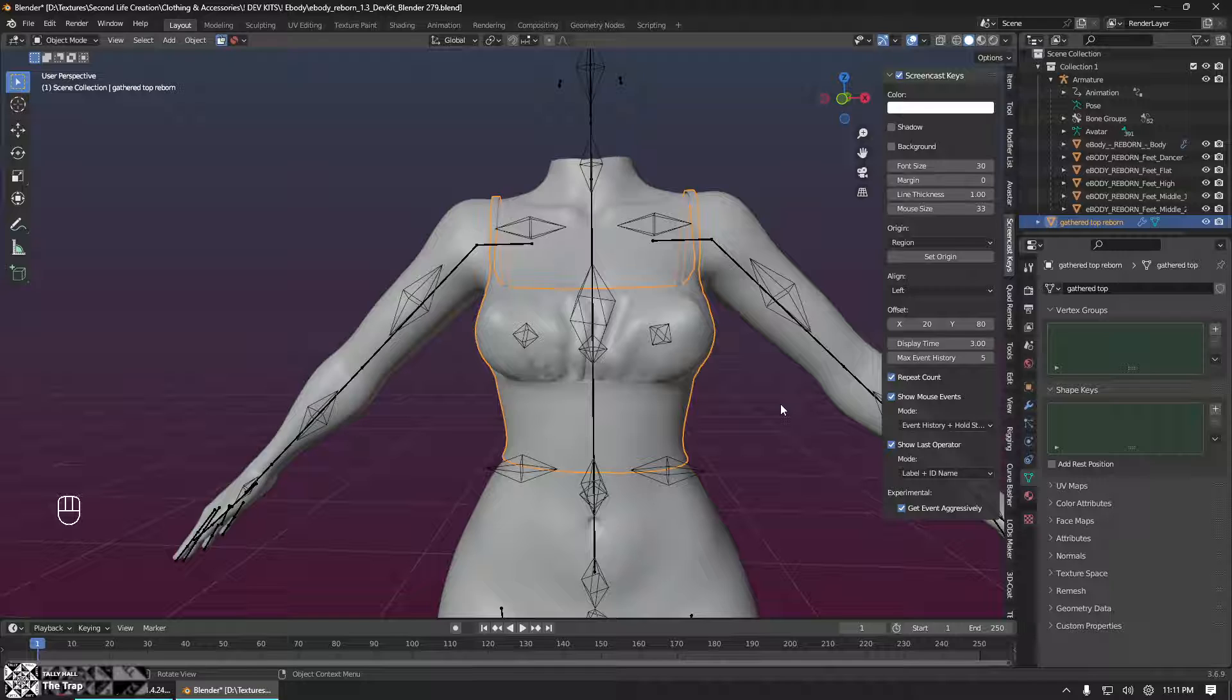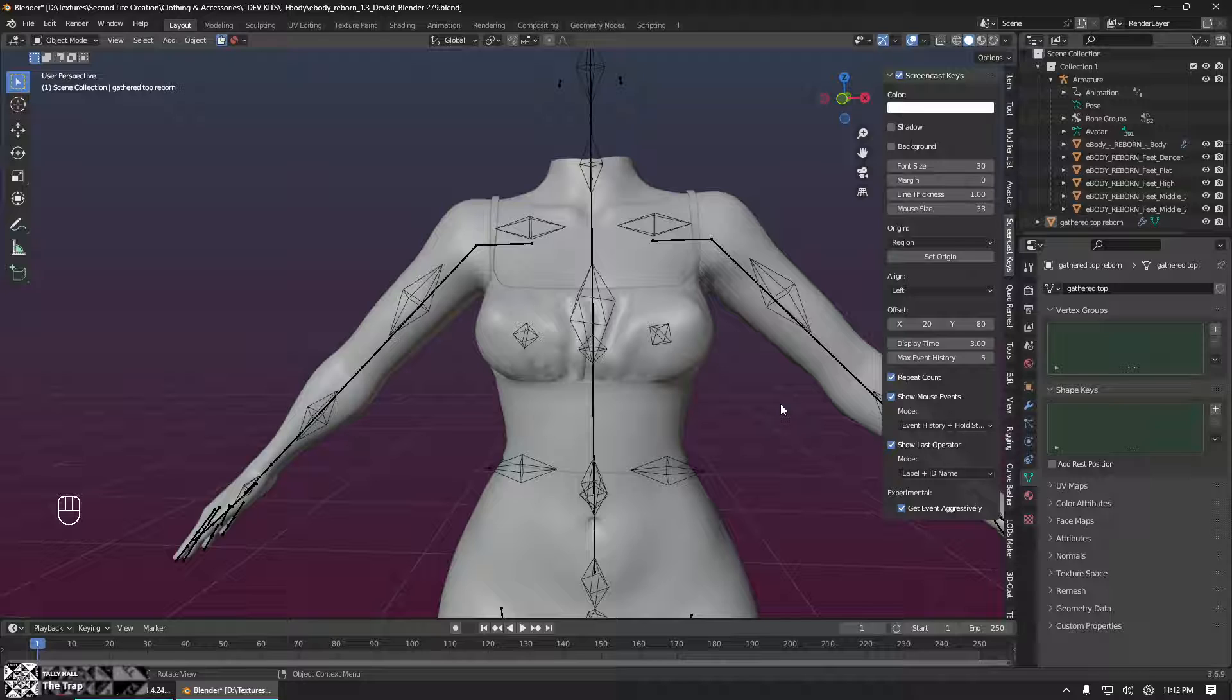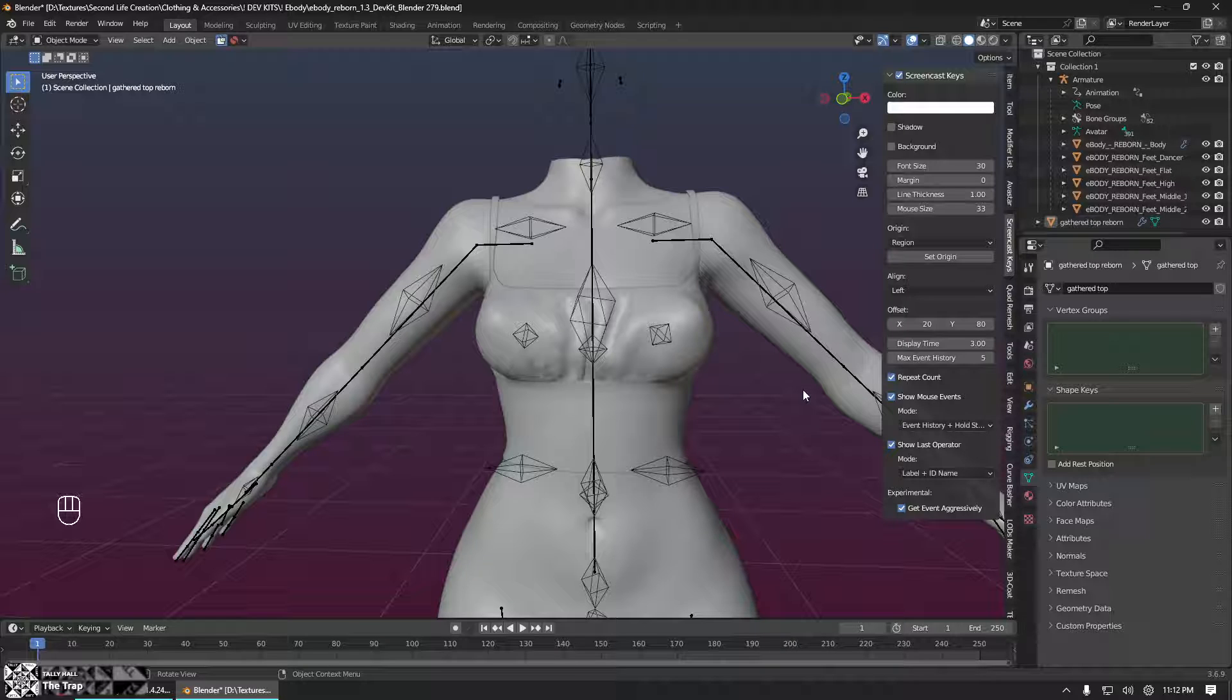Blender does also have its own built-in weight paint copying, but I find that the weight painting from Avastar is just easier to use and tends to work better. And then it's 100% compatible with Avastar because it's all done in Avastar. So this is actually a super simple process at its base, and then to refine it and perfect it does take a little bit more work. But the very basic procedure is just a handful of clicks.